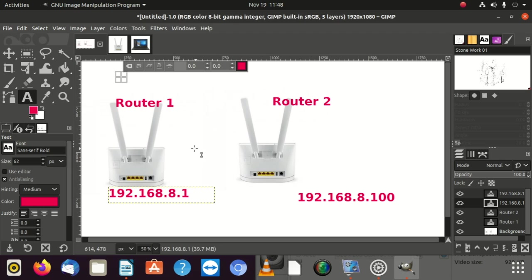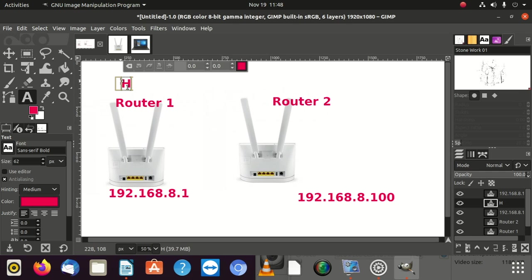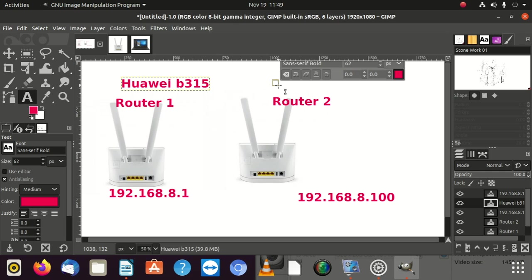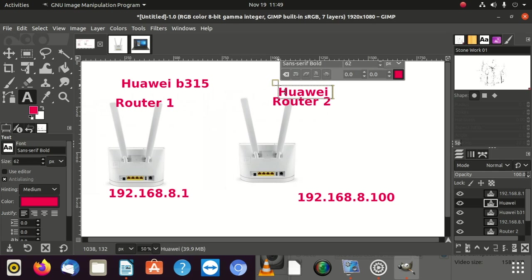We have Huawei, these modems, both of these modems are, let me show you, they are Huawei B315 and also Huawei B315.